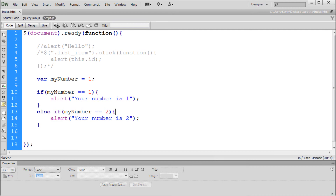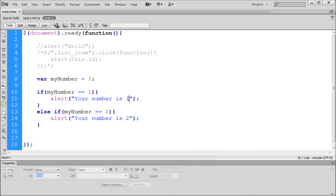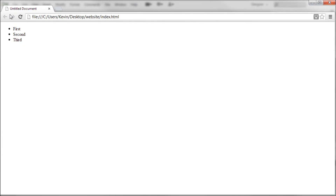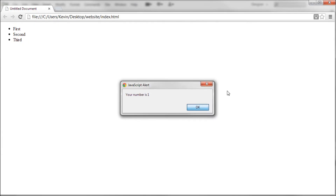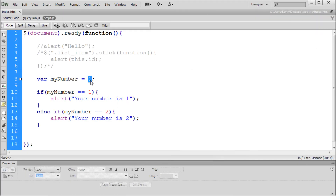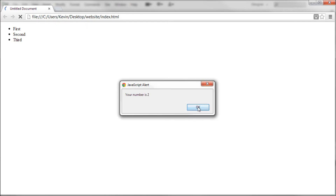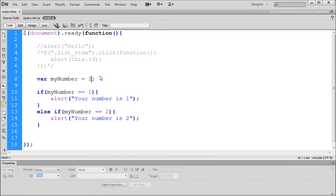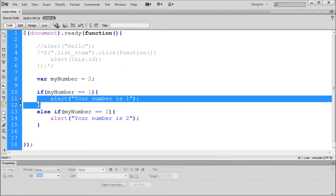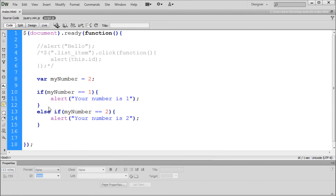So we'll take and save this, and it should say this one because our number is currently equal to one. We're going to go over to Chrome, refresh this — your number is one. Now we make our number two and refresh this — your number is two. So everything is working out accordingly. You'll notice that it only ever fires one of these, because it's basically saying if it's not equal to one, then it's going to go on and use this one, and it never gets to this alert.